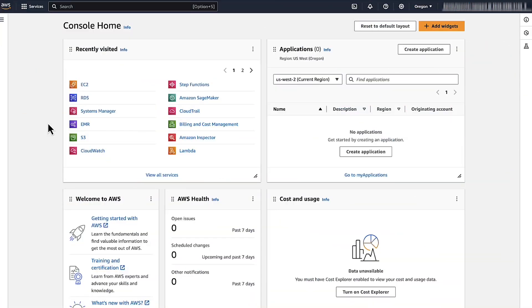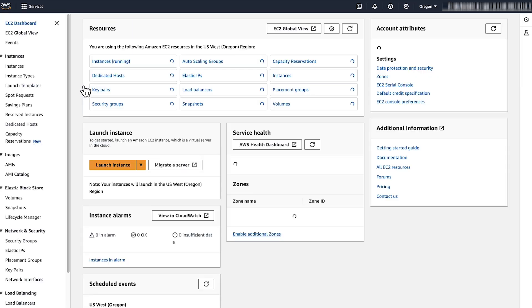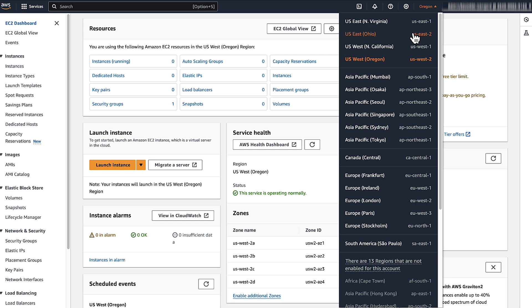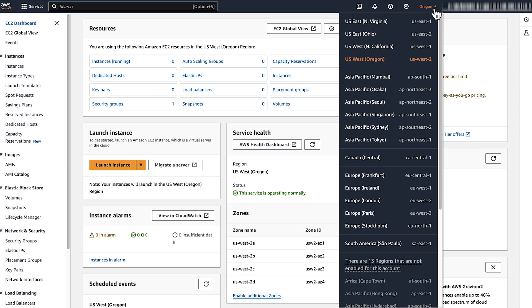First, login to the AWS Management Console and then navigate to the Amazon EC2 console. Select the AWS region where you want to turn on default encryption.